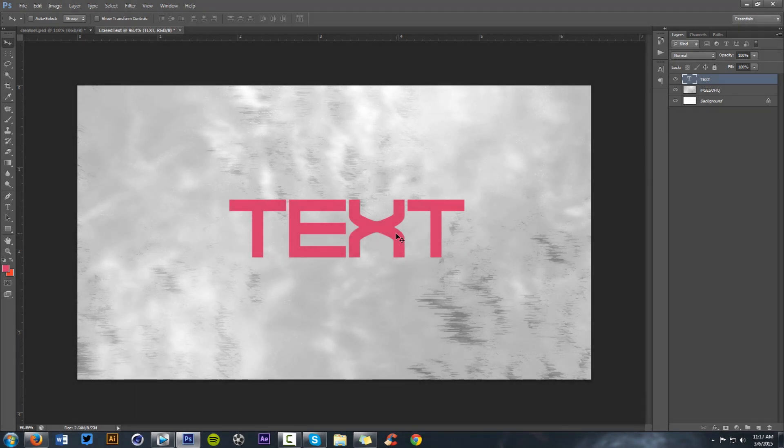You guys really enjoyed when I did the text variation in episode number one where I did the cool little accent lines around the text and gave you this really cool simple layer style to go with it.